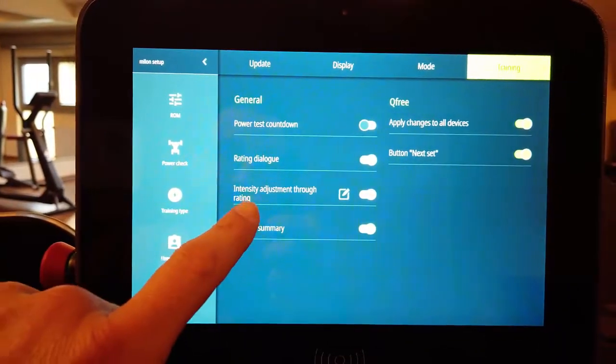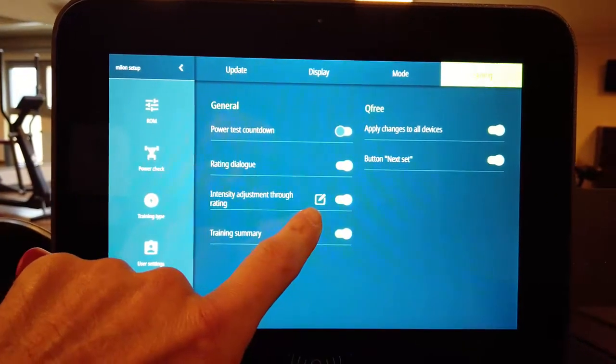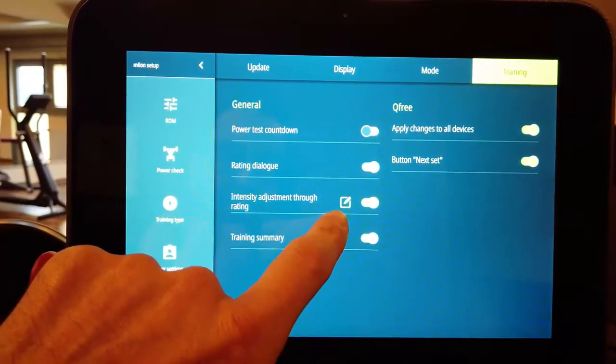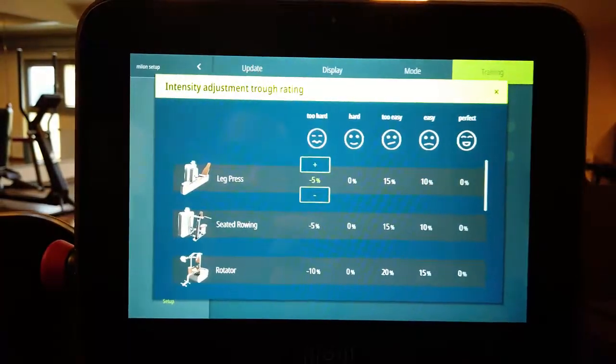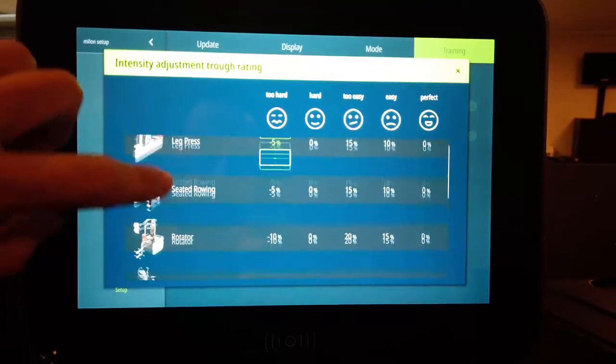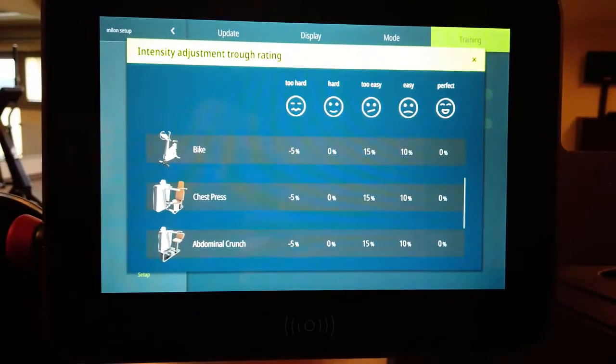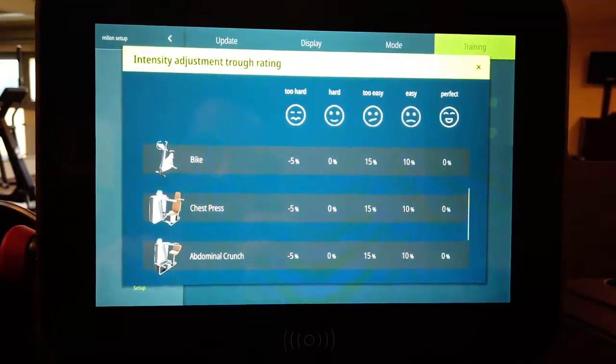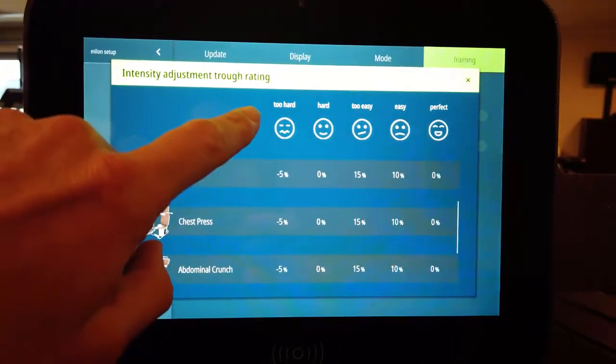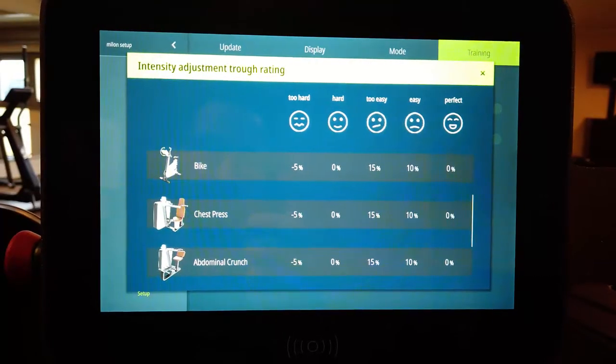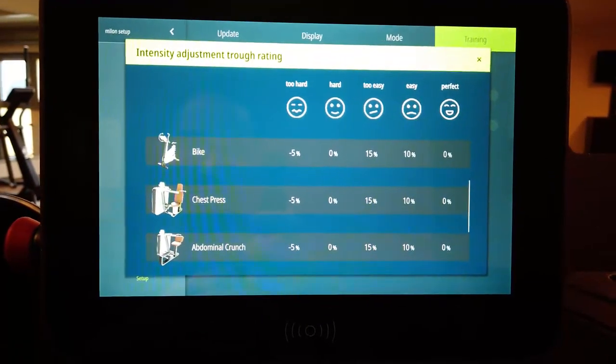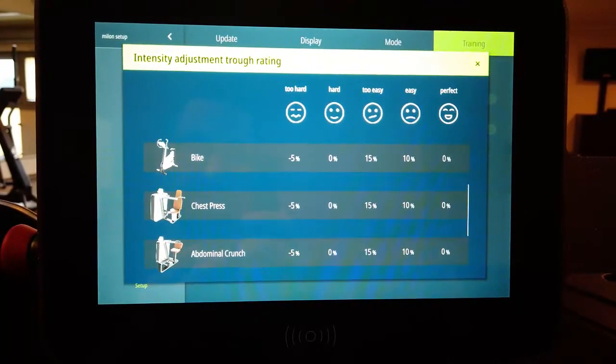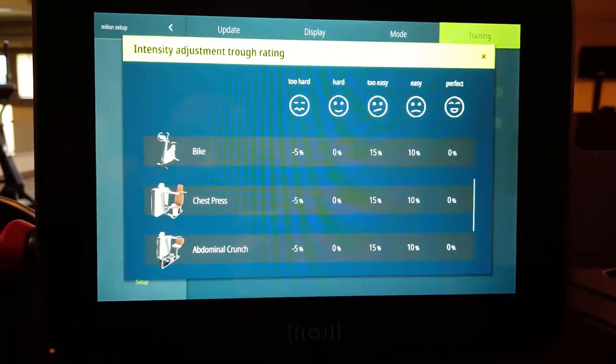And when activated you may now do automatic adjustments in terms of the training weights. Therefore you just click on the edit button over here. And then a list pops up showing all the machines you have in your club. And now you can define for every machine separately what should happen when the client has done his rating. So it is possible to have an automatic increase or decrease of the training load according to the subjective feeling of the members.